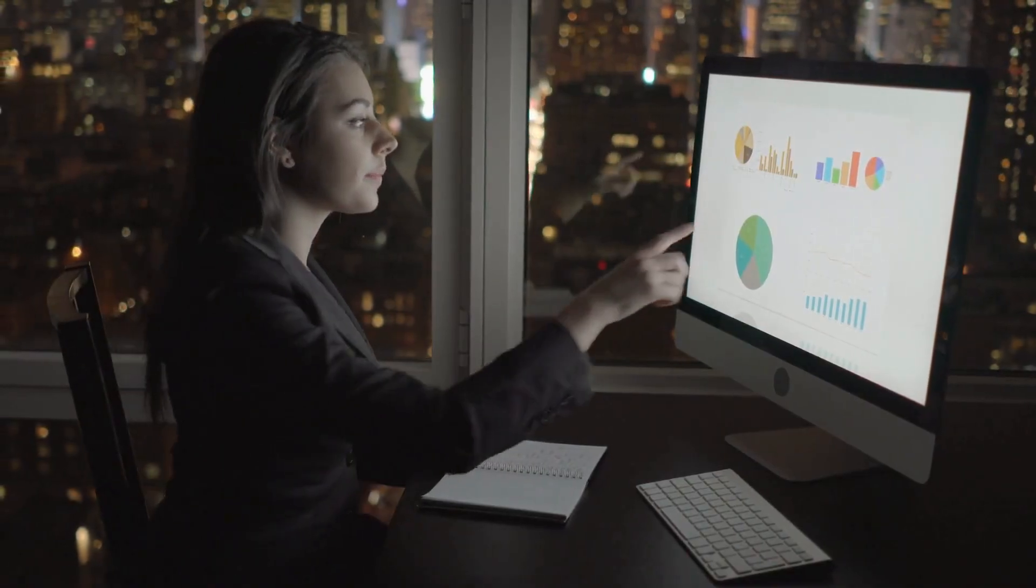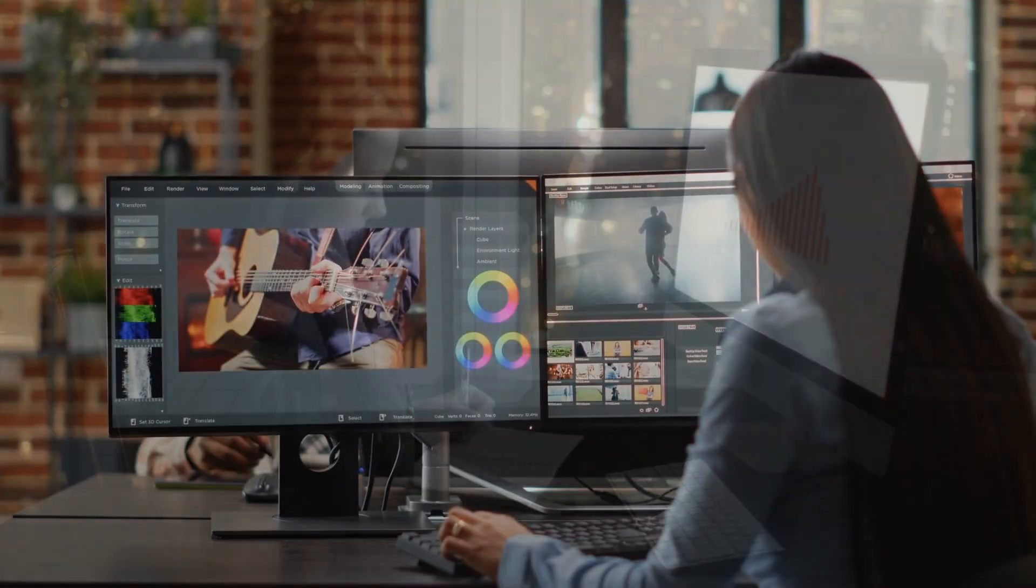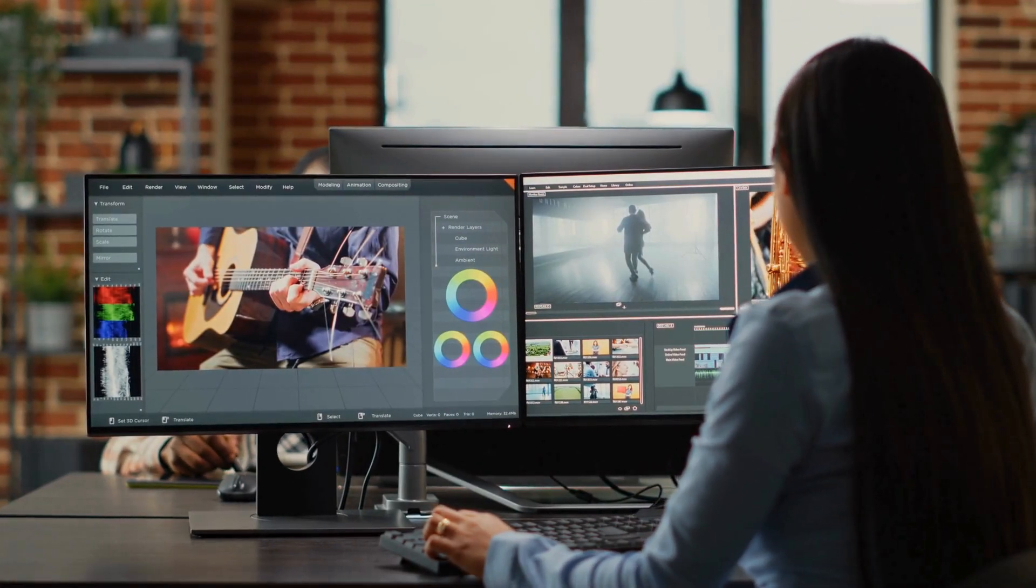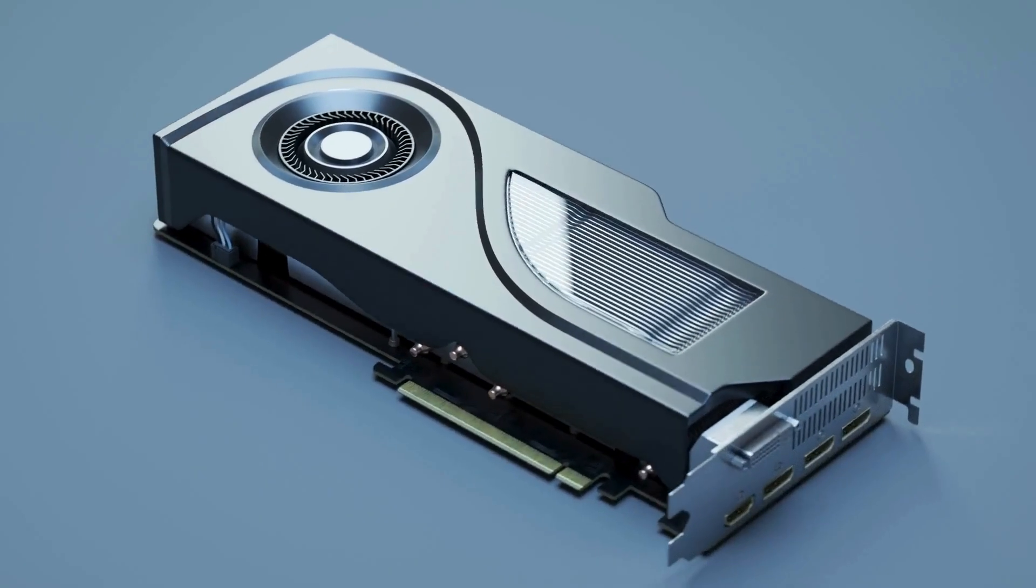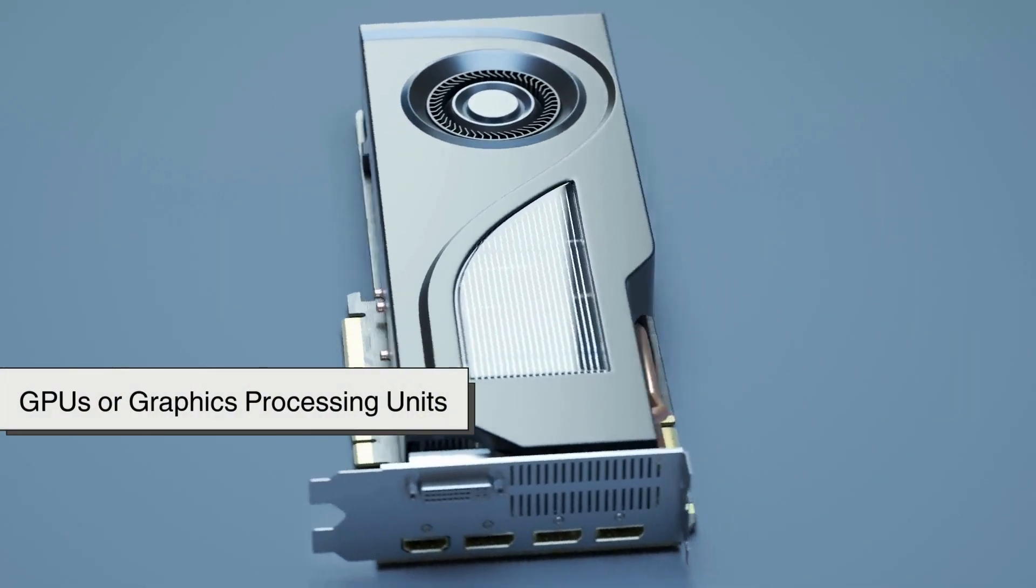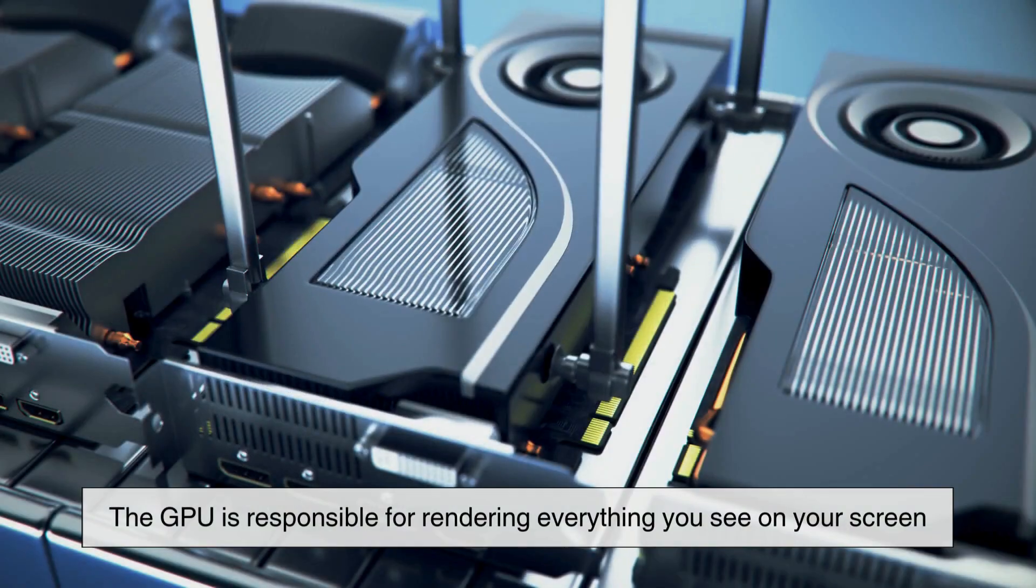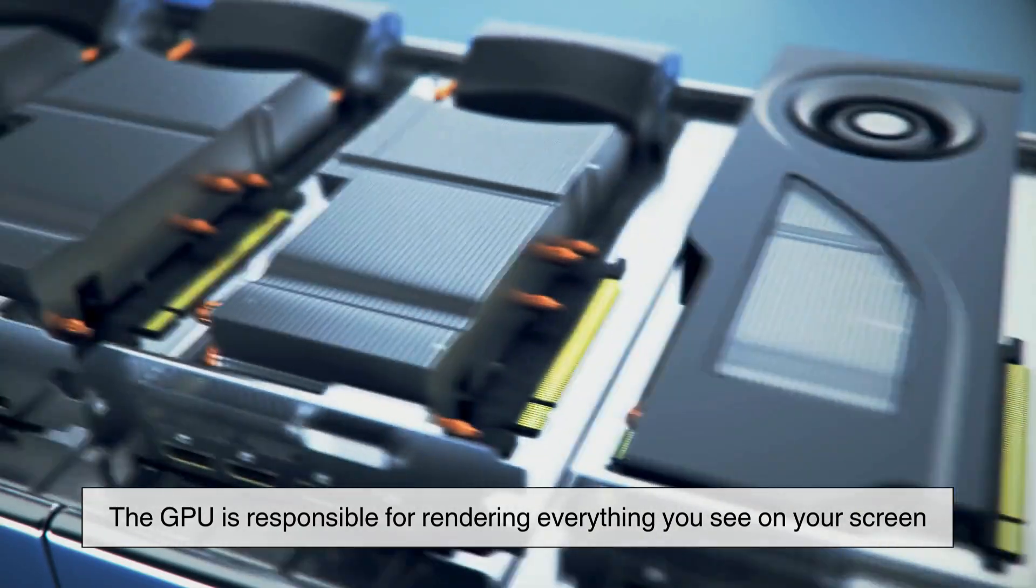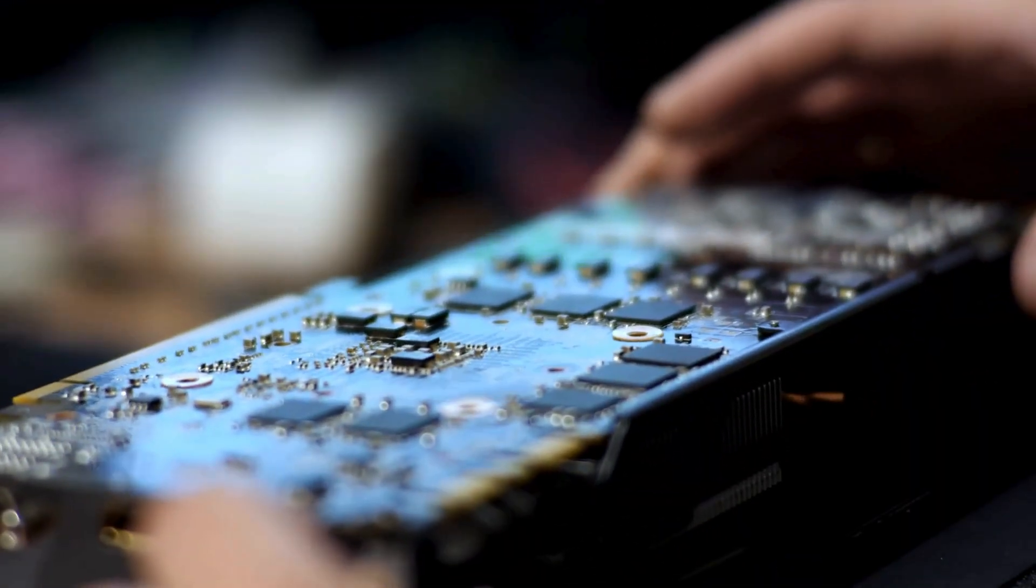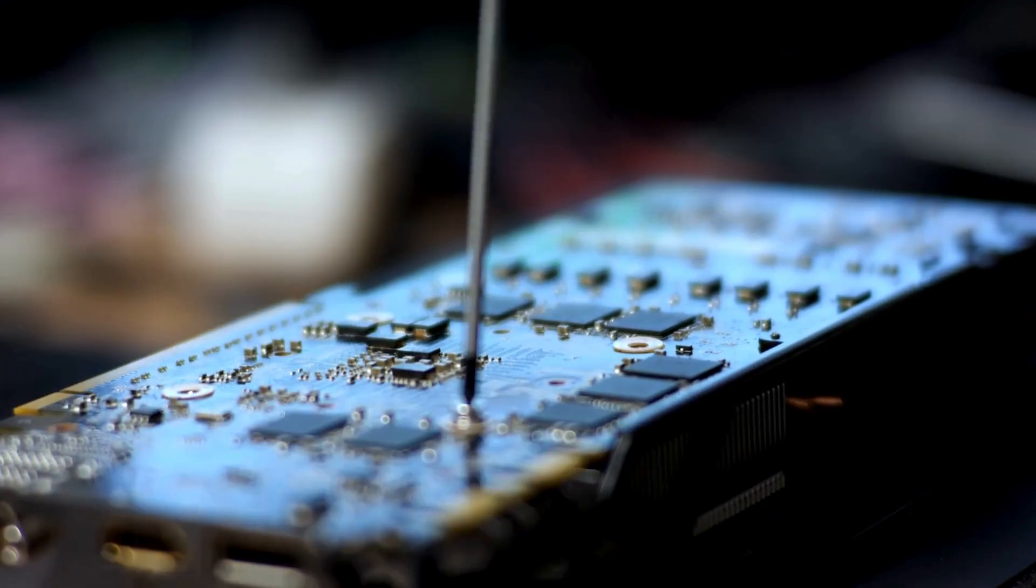Then there's the exciting part: the visuals. If you've ever played video games, edited videos, or worked with 3D design, you've probably heard about GPUs, or graphics processing units. The GPU is responsible for rendering everything you see on your screen.